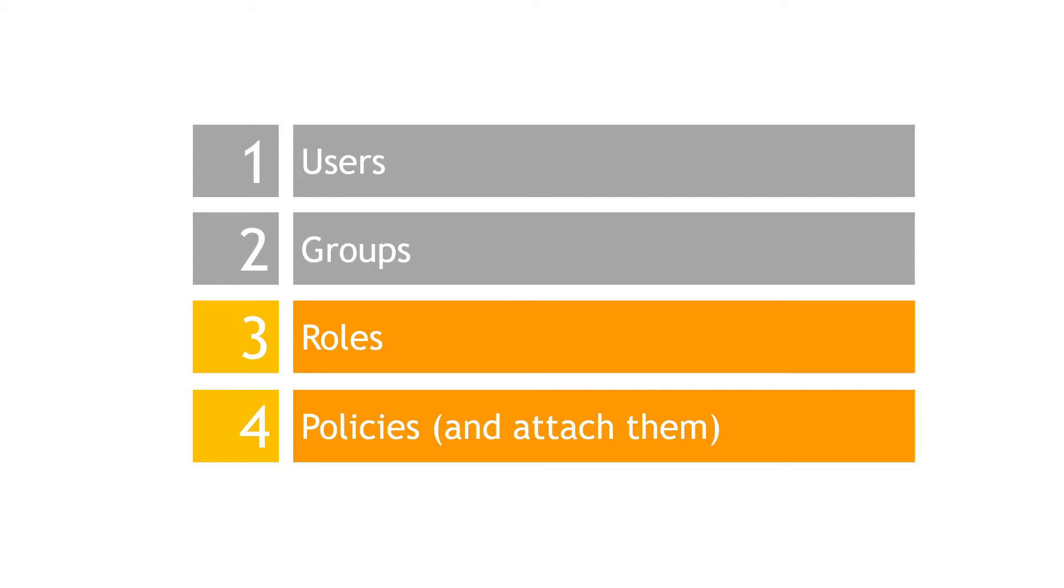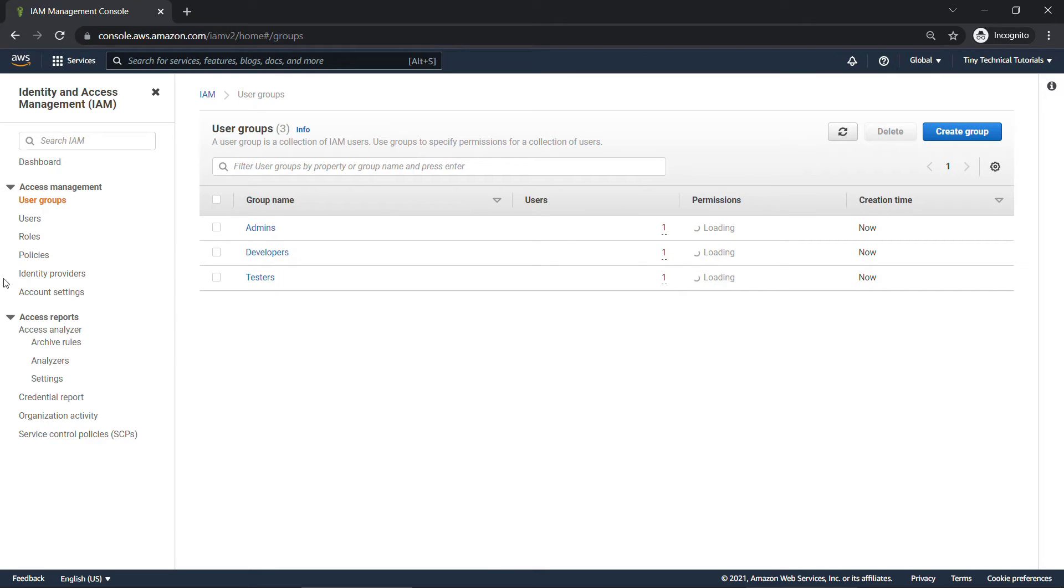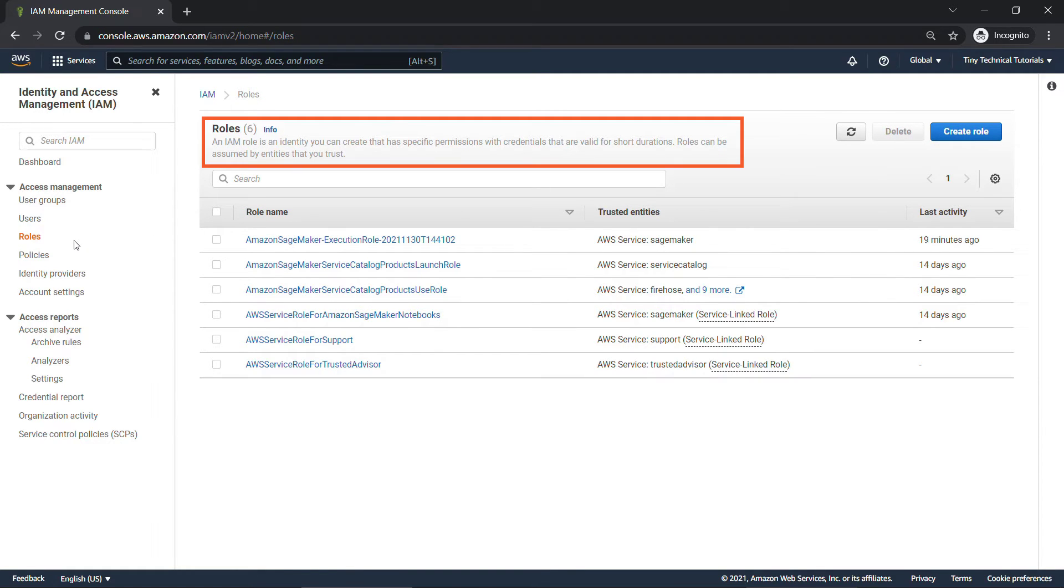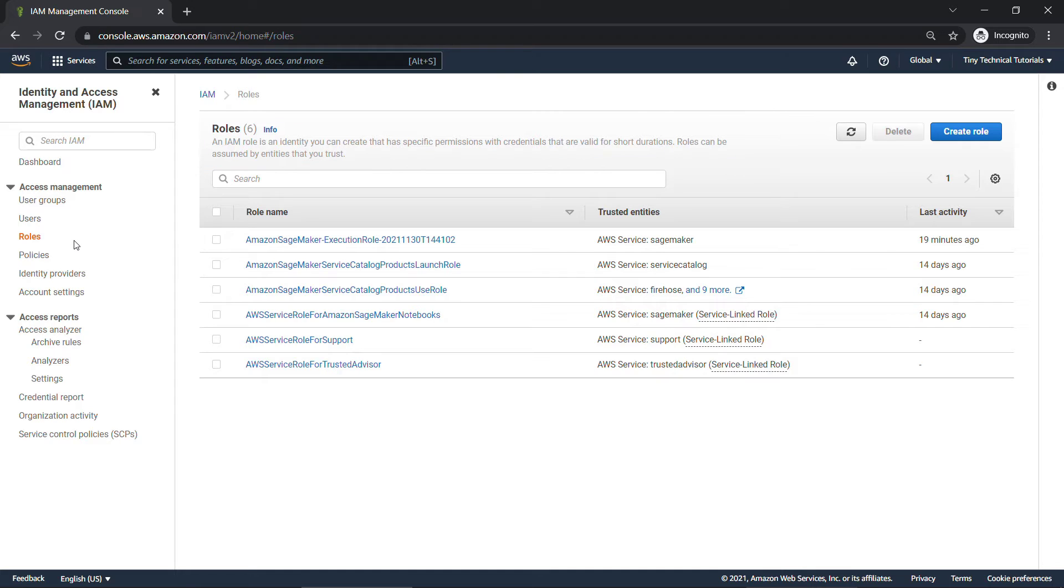We're moving right along. But there's this other construct called a role. You might have noticed that back here in the console, on the left, roles. What is this all about? Well, if you read at the top here, an IAM role is an identity you can create that has specific permissions with credentials that are valid for short durations. Roles can be assumed by entities that you trust.